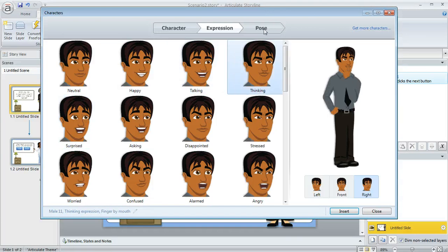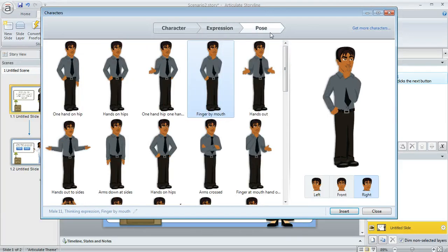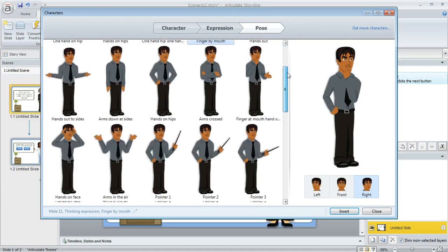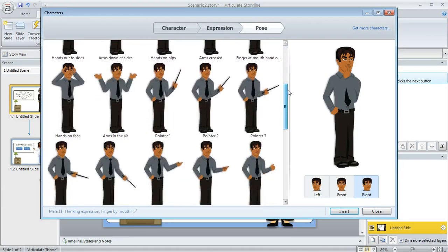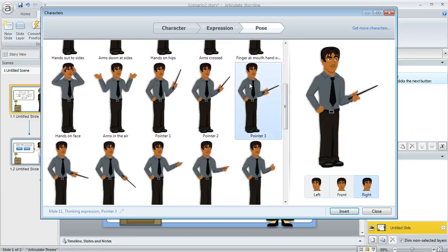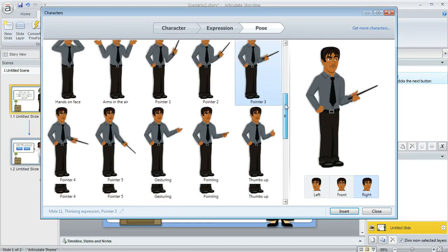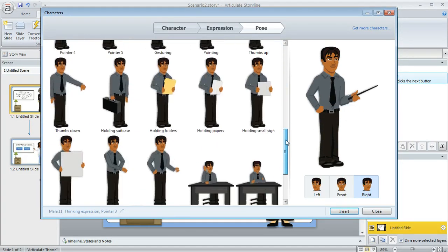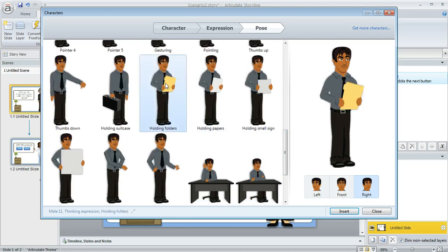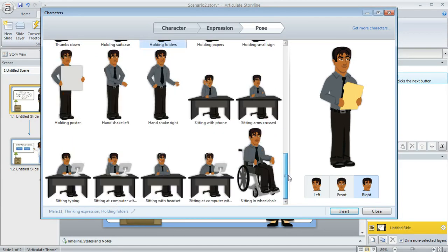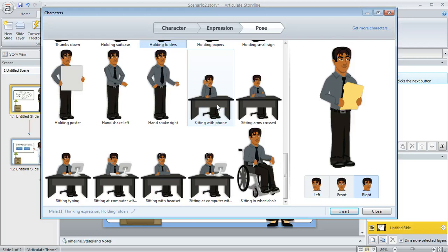You can change his pose by clicking on the pose button and I love all these options, there's just so many possibilities. Like if you wanted to make it look like he's pointing something out on a screen or on a whiteboard, or maybe you want him to be holding something, or there's also even several seated positions down here at the bottom and those are really useful as well.